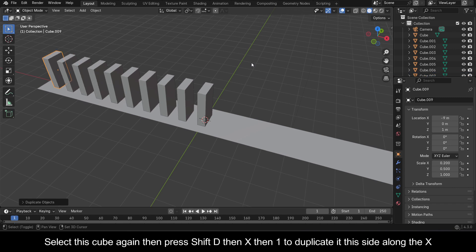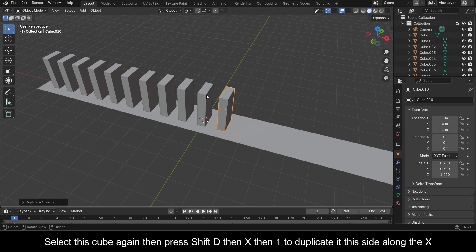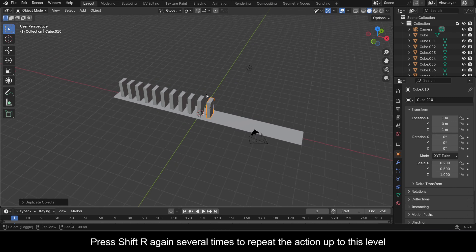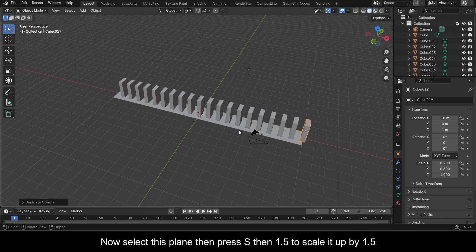Select this cube again, then press Shift D then X then one to duplicate it this side along the X. Press Shift R again several times to repeat the action up to this level. Now select this plane.